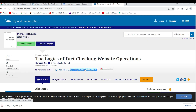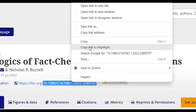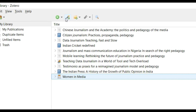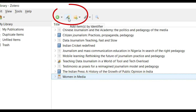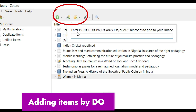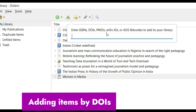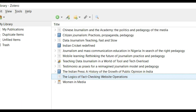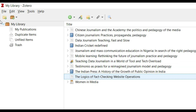Another way of adding information is by identifier. The second icon is 'Add Items by Identifier.' I can enter an ISBN, DOI, PMID, or arXiv ID. I enter a DOI and the article — 'The Logics of Fact-Checking Website Operations' — is added to the library just by using that DOI.